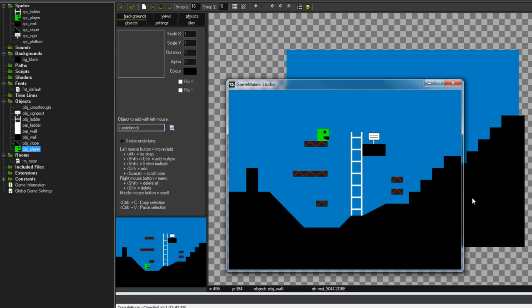So yeah, that's the basics of how to set up jump-through platforms. I hope you guys enjoyed that. I hope you found it useful, and I'll catch you guys next time. Cheers guys.